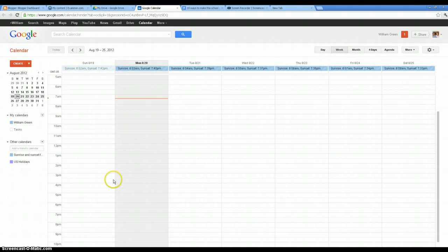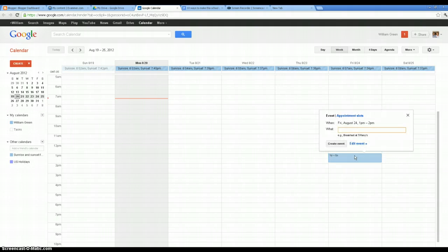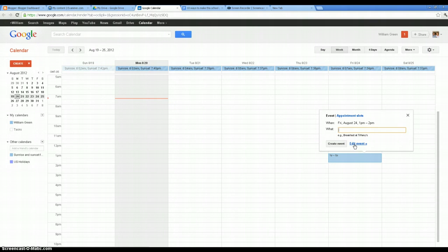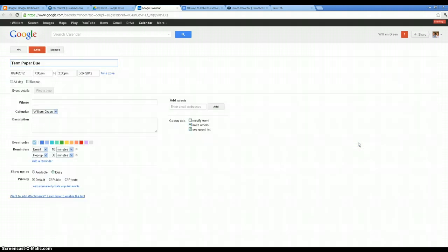Let's say I've got a paper due on Friday the 24th, and maybe my class that day is at 1 o'clock. So I'm going to come down here and click on this, and it automatically opens up a little event window. And it says, what is it? So I'm going to say, term paper due. And I'm going to click Edit Event because I want to put in some more details on that.